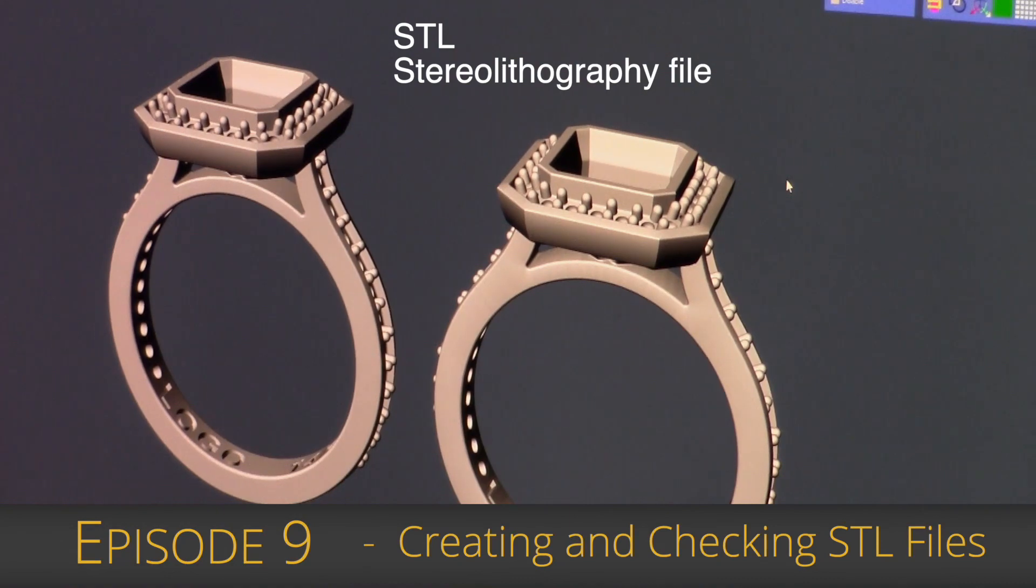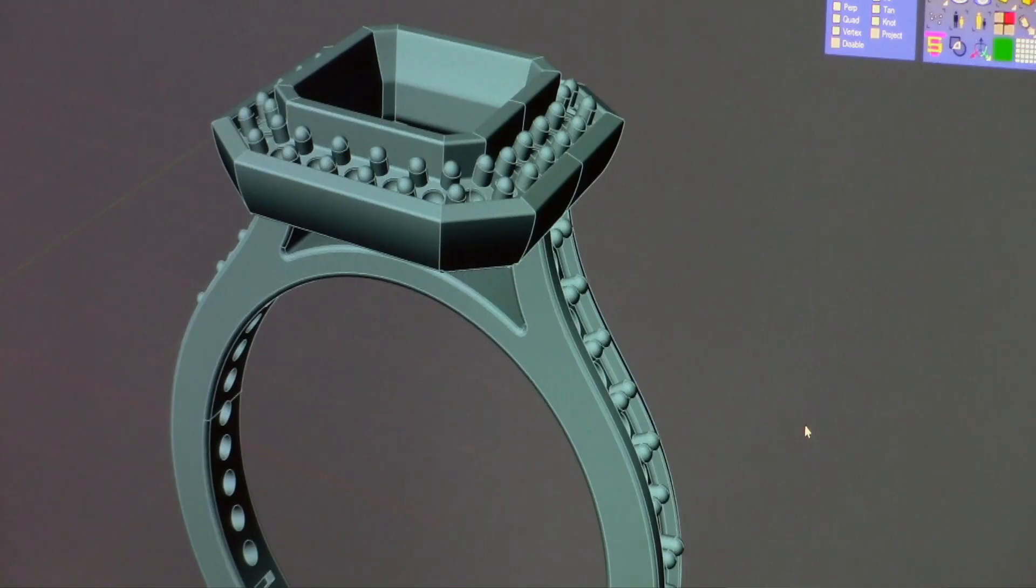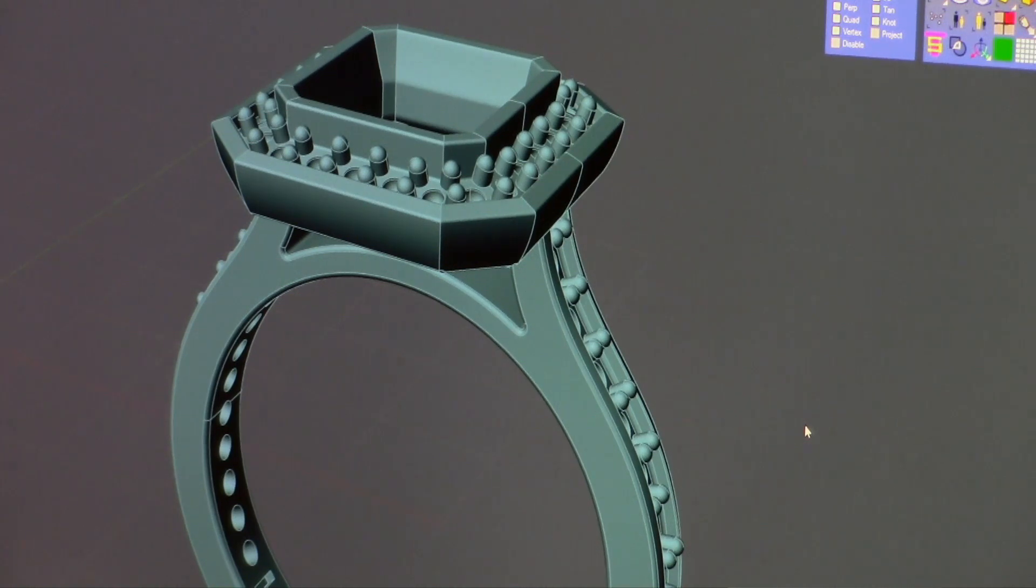We're creating and checking STLs. Your part is ready to be exported. You have booleaned everything together, you have checked it for naked edges, and checked it to see if it's a dirty file.